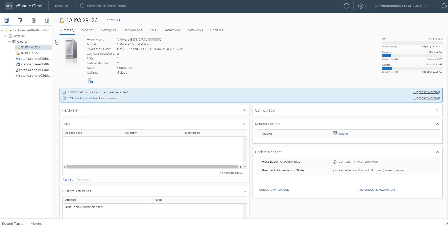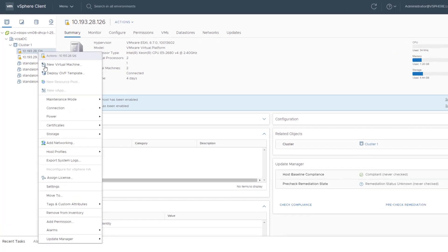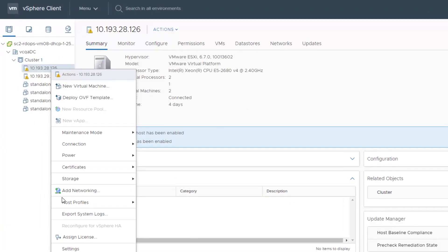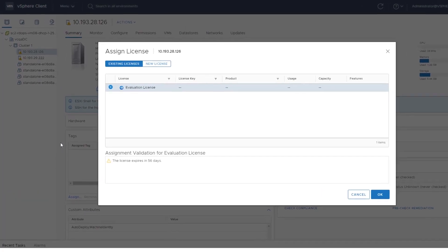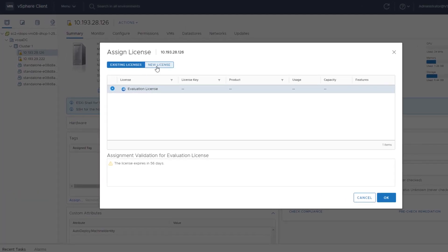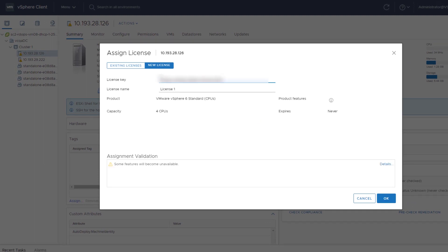You can directly add and assign licenses to objects in your vSphere inventory. Select a vCenter server, host, or cluster from the Navigator pane. Right-click the object you want to assign a license to and select Assign License. Click New License and complete the Assign License wizard. In this example, we select a host from the vSphere inventory and assign a license.